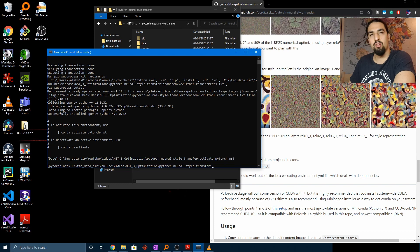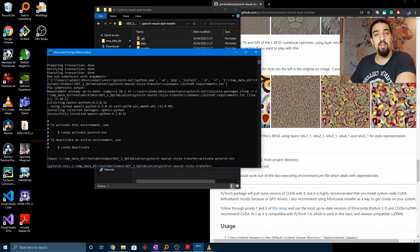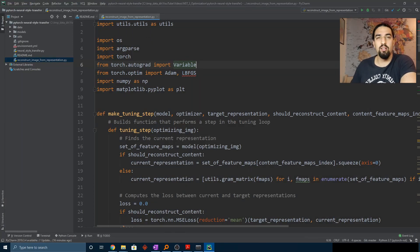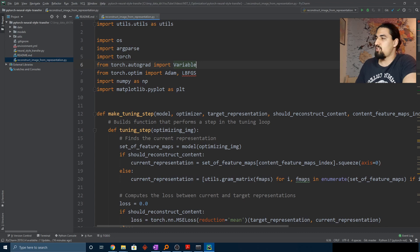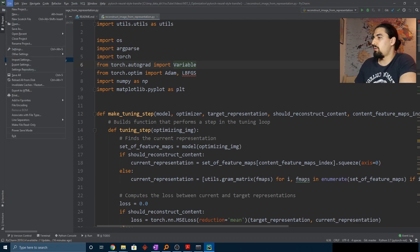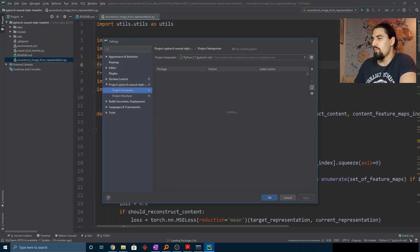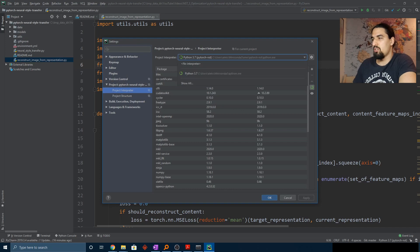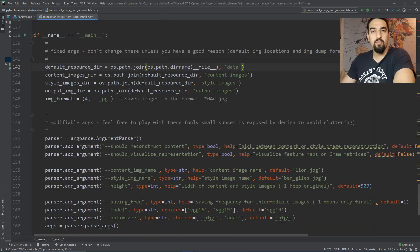Okay so I lied — there is one more thing you need to do, and that's open up your favorite IDE (mine is PyCharm) and connect it to the interpreter from the freshly created conda environment. You do it like this: in PyCharm open up Settings, then Project Interpreter, and just set it to pytorch-nst. That's it, let's go!